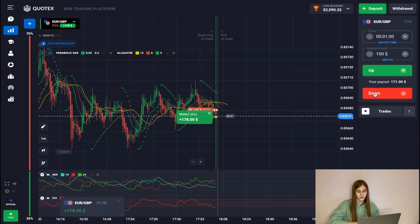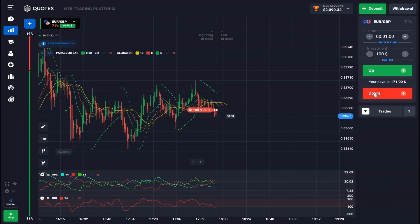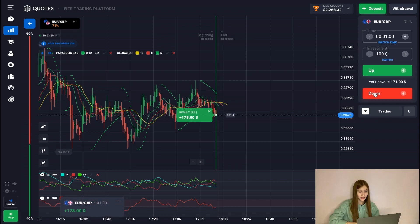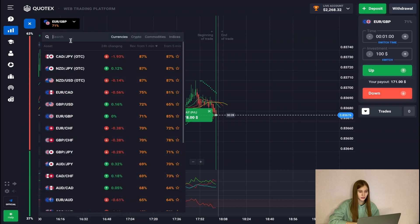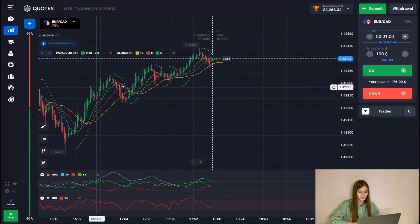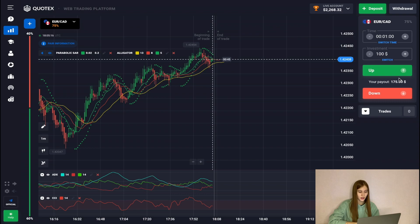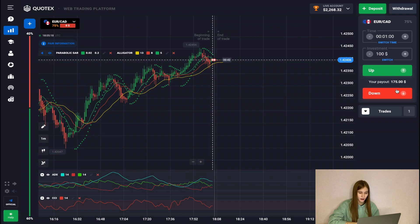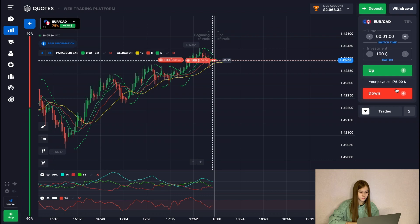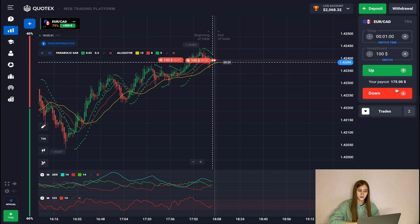Now we can successfully close our deals. Deals are closing perfectly — the last one remains. And we also successfully closed the last deal. So we changed the currency pair. Here we will open our deals for decreasing the price, as we see that we now have a level of support and resistance. As we can see, the price rebounded from resistance. From the parabolic, we see that we have a downtrend.